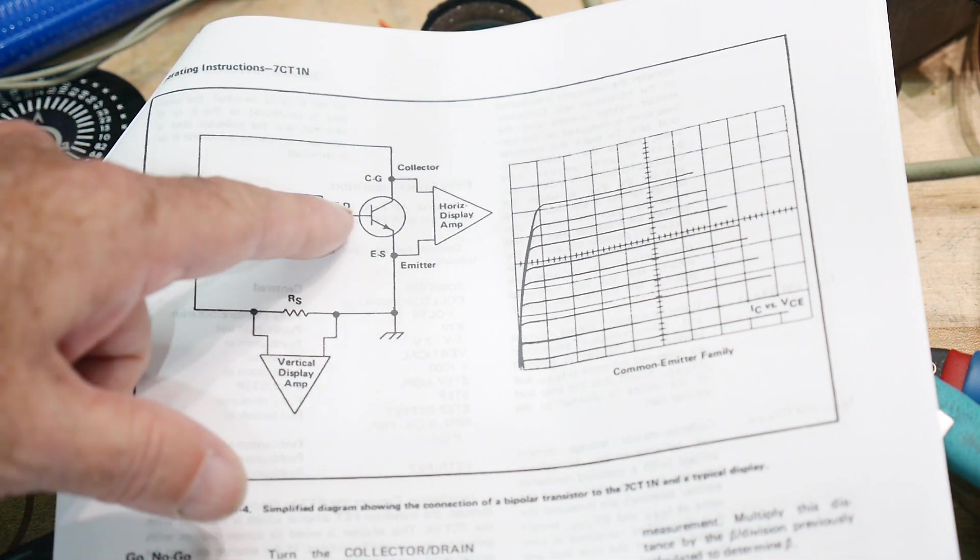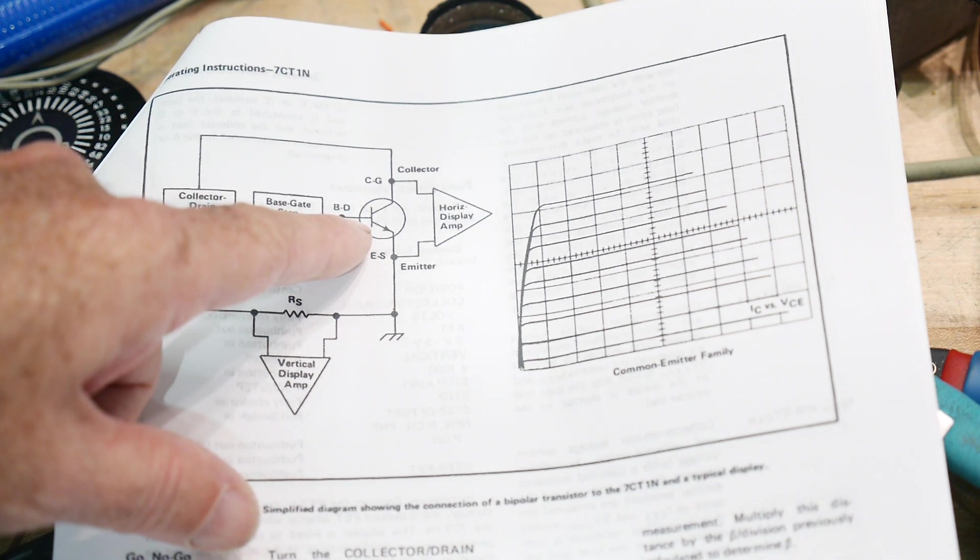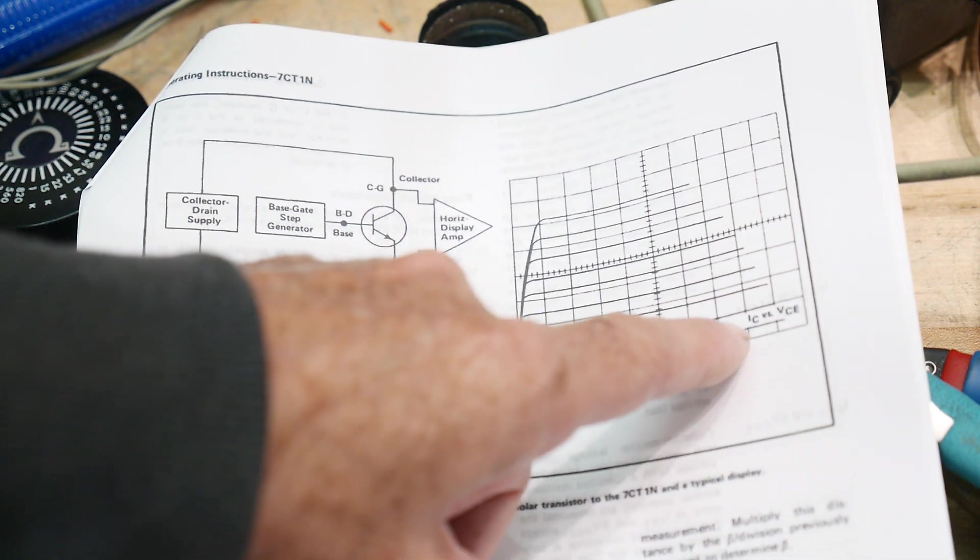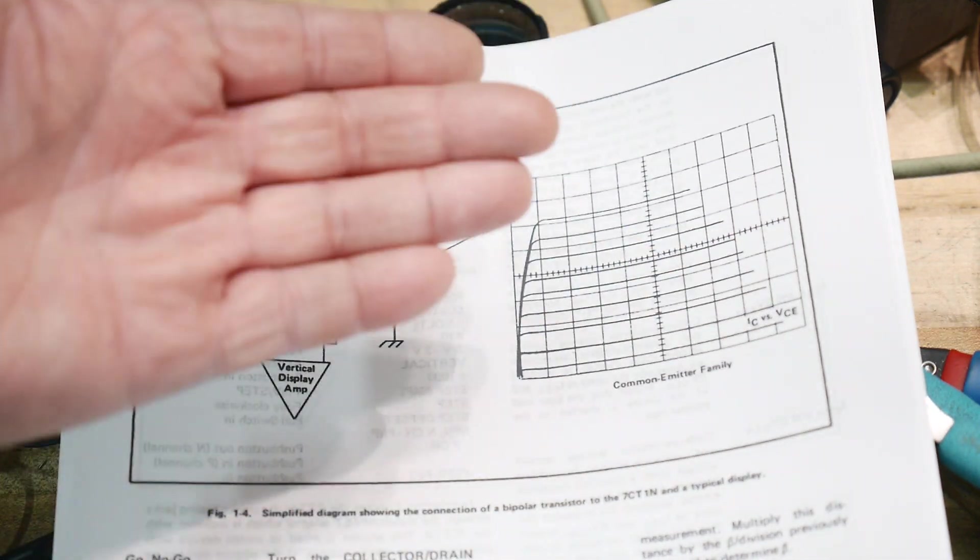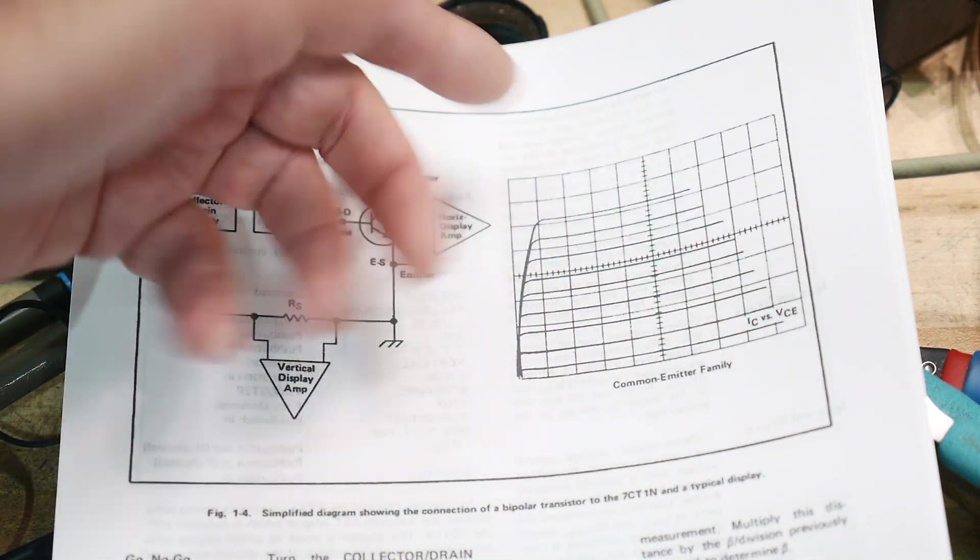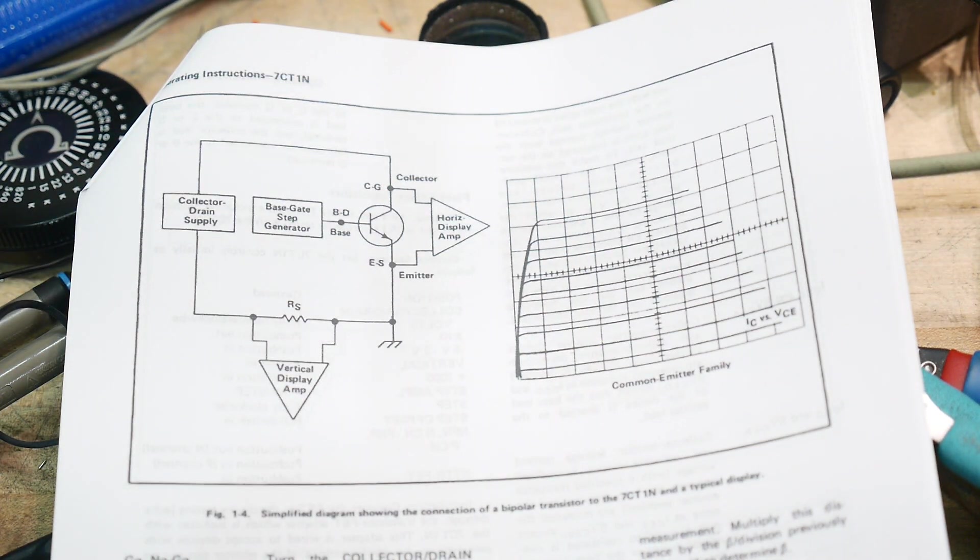So we need to be able to inject some current into the base, and that will give us one curve. And then we need to step it, and that will give us a second curve, and we'd get a family of curves.